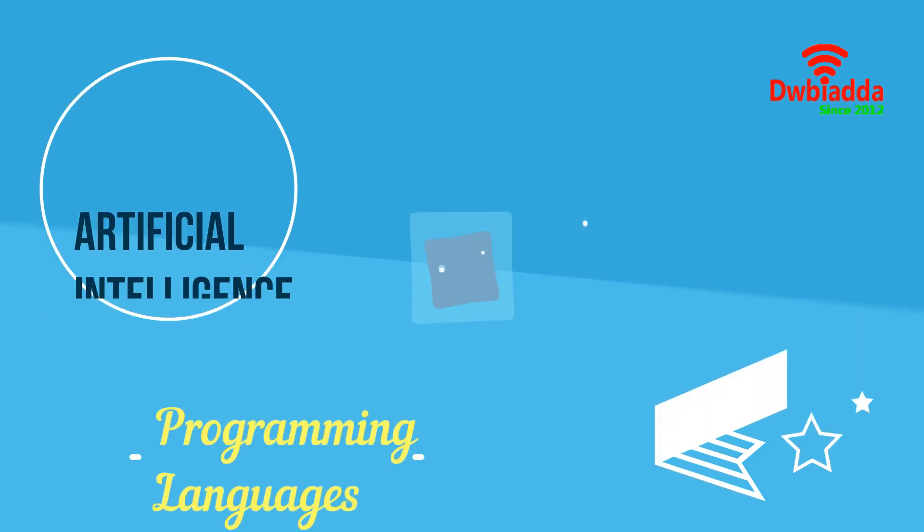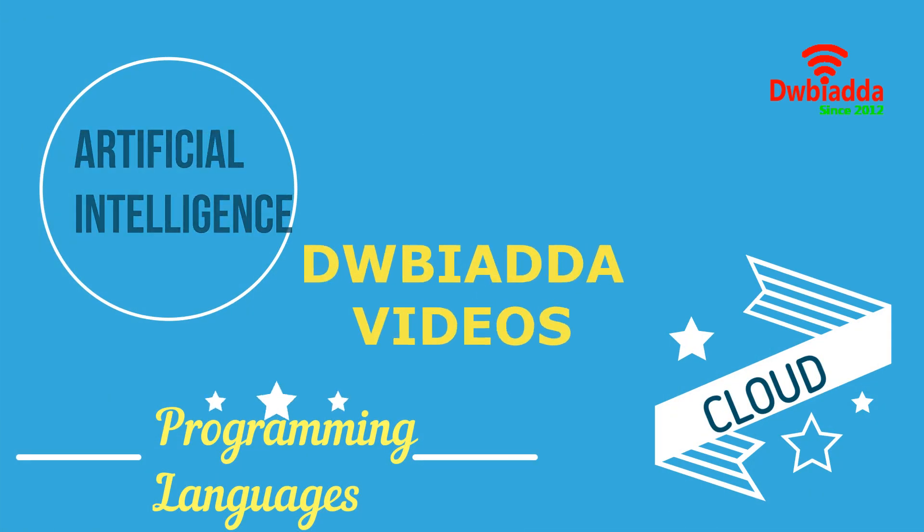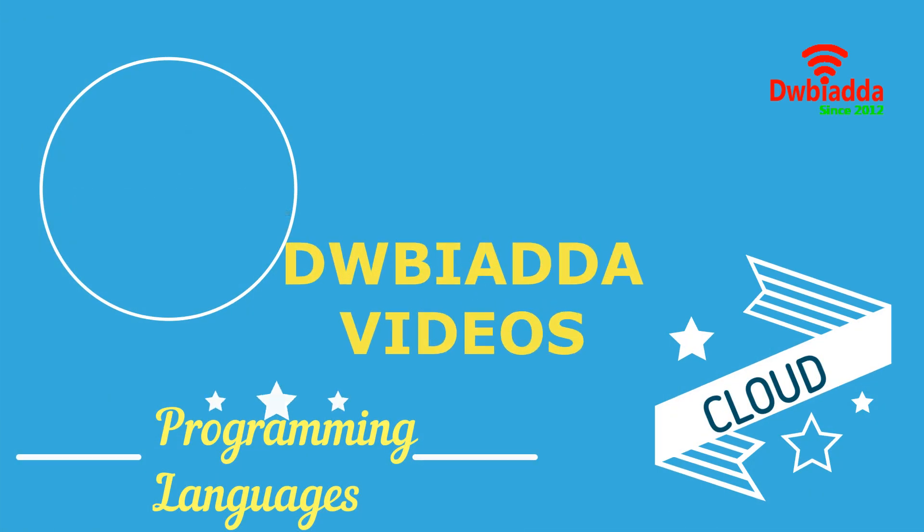Welcome to DWB Iyadda channel. Please subscribe for latest training videos.